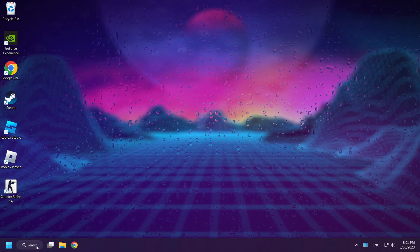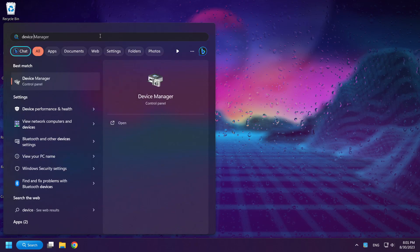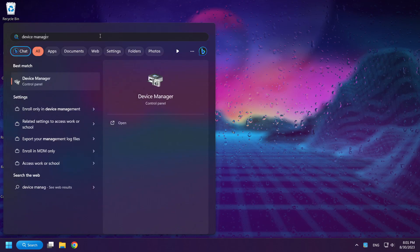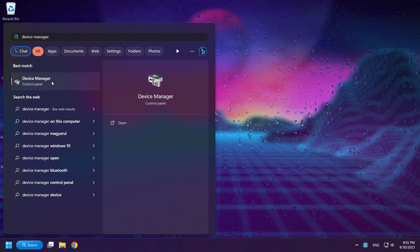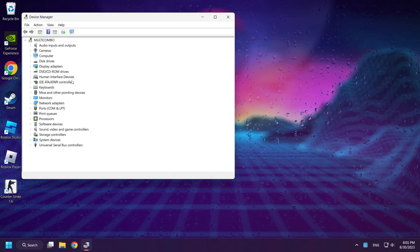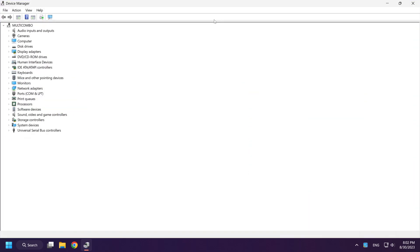Click the search bar and type device manager. Open device manager. Select display adapters.